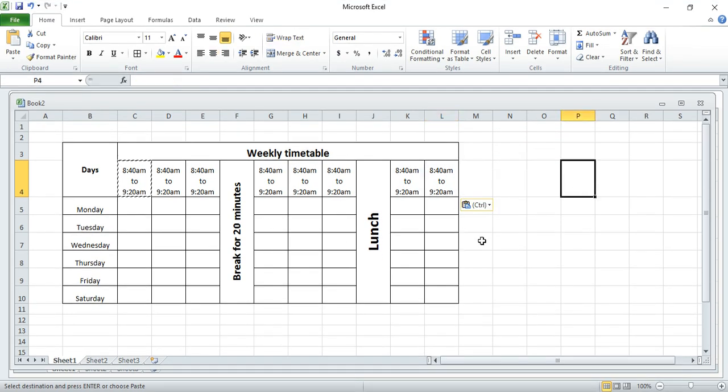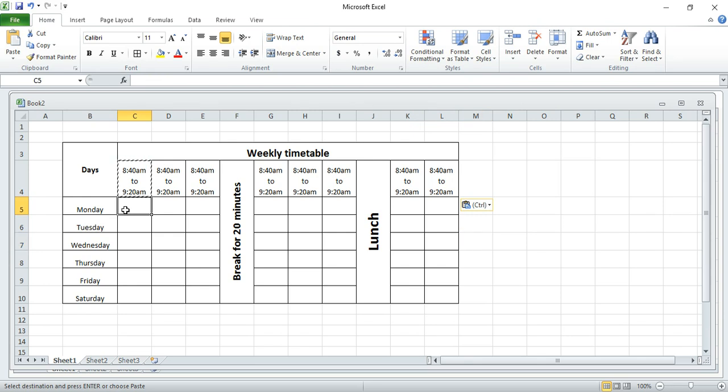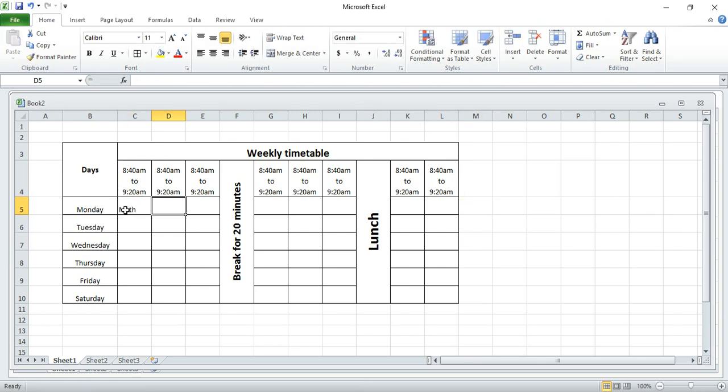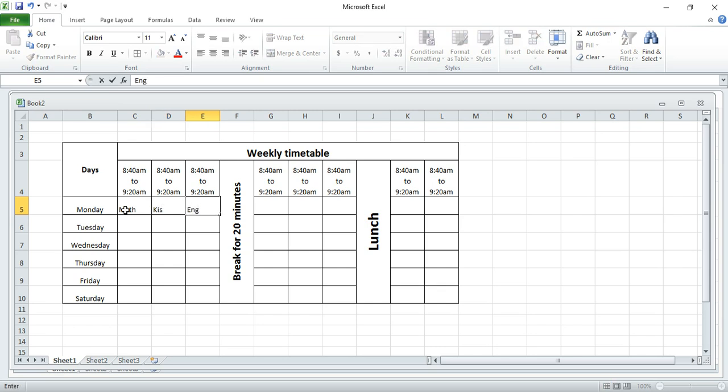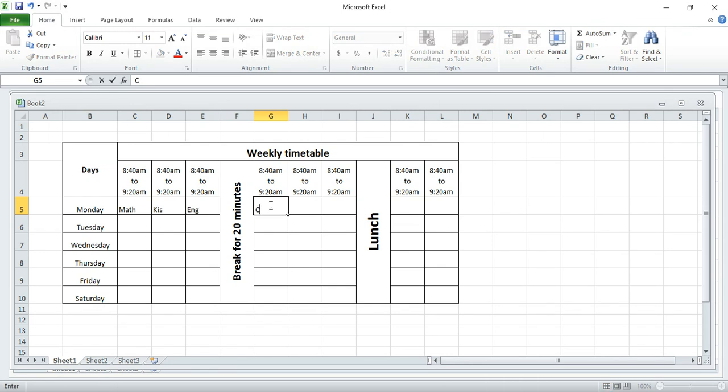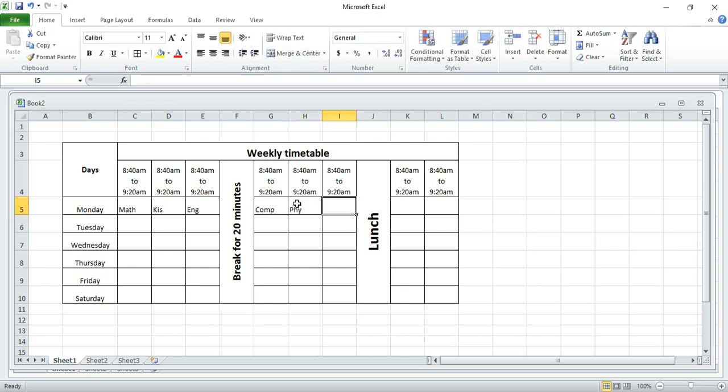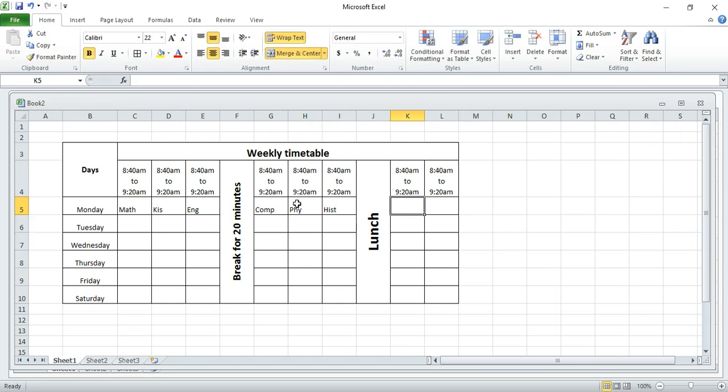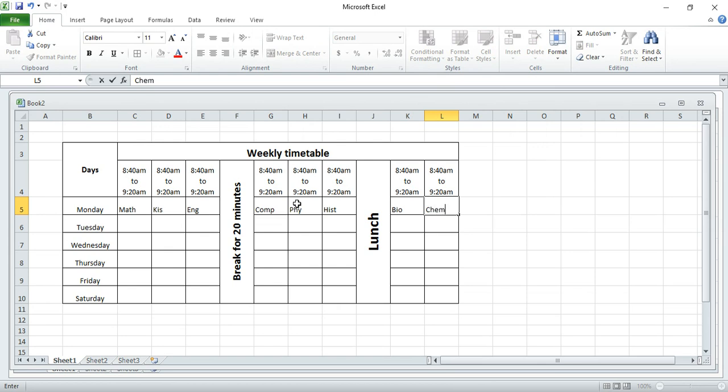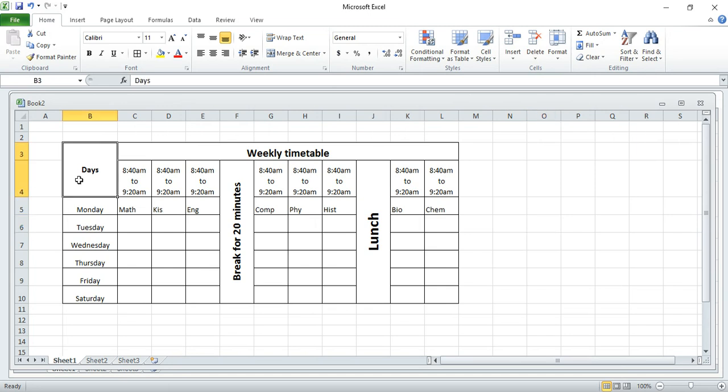Here you can put subject. Let's say for example mathematics, next can be English, computer, physics, history, biology, and then chemistry. This is just an example. After that you can increase this font size.